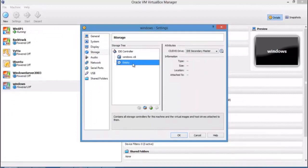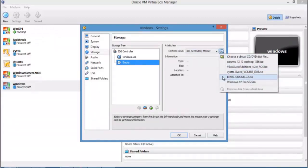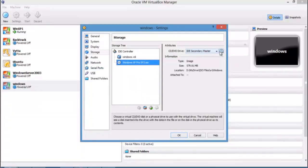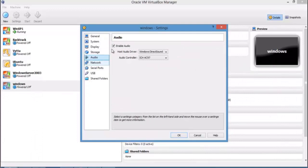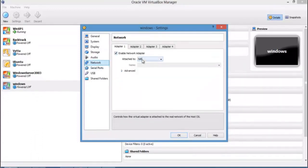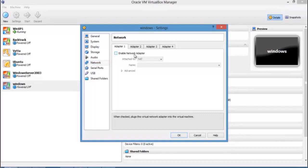The storage section shows your virtual hard disk. To mount ISO files you've downloaded, use the CD/DVD option and select the ISO — for example, if you want to install Backtrack, choose the Backtrack ISO; since we're installing Windows, select the Windows XP ISO. The ISO file is now mounted. Under Audio, you can enable audio. Under Network, you can configure your network adapter — enable or disable it by checking or unchecking the box.